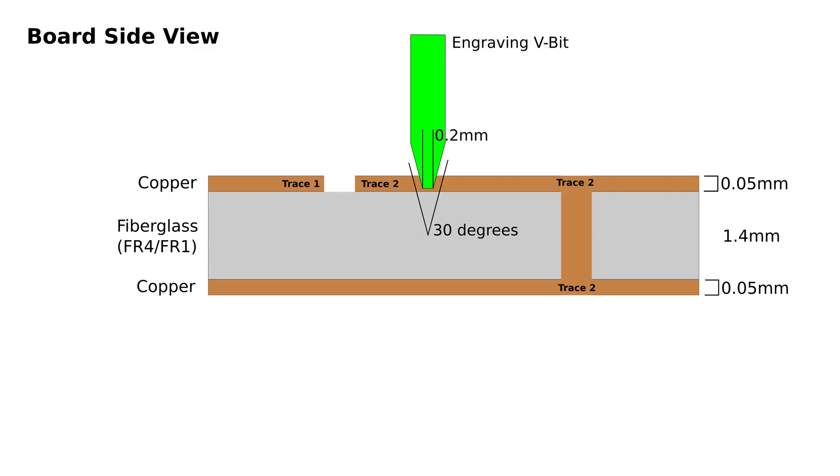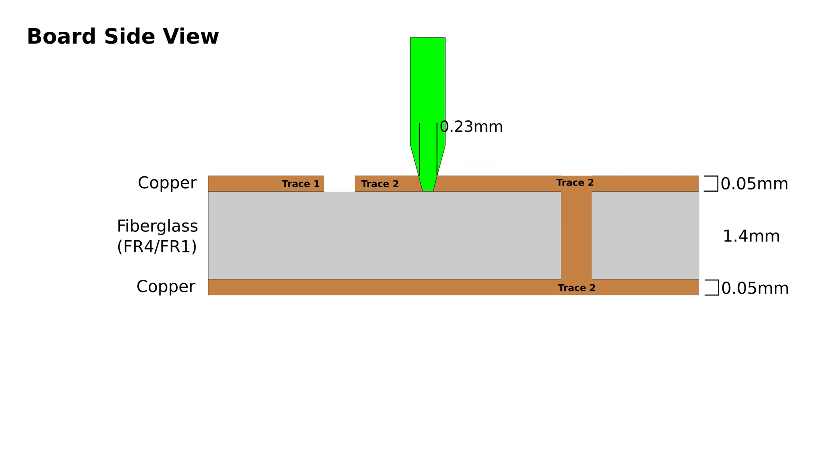To do this we're going to use a v-shaped engraving bit. The one I use has a 0.2 millimeter diameter tip and a 30 degree v-angle. Since we can't get an infinitely small bit this size will limit how close our traces can be to each other. If we just drill into the board the bare minimum of 0.05 millimeters to clear the entire copper sheet, you can use some high school trigonometry to figure out that the best we can do is cut at least around 0.23 millimeters of space.